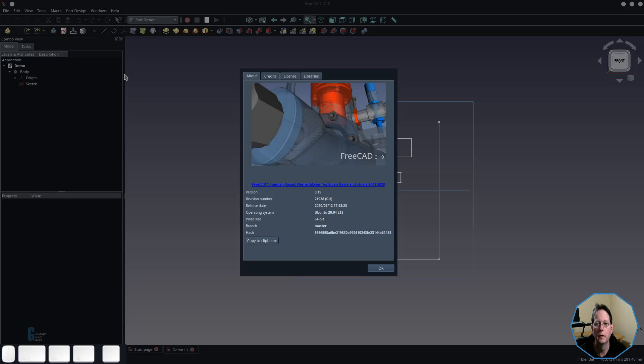Hi, I'm Jeff. In this video we're going to look at the pocket tool which is part of FreeCAD's part design workbench. If you'd like to support the channel you could buy me a coffee at the link in the description. Now let's have a look at the pocket tool. I'm using FreeCAD version 0.19 built on the 20th of July 2020.